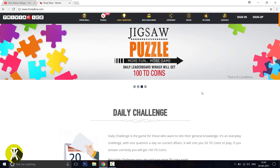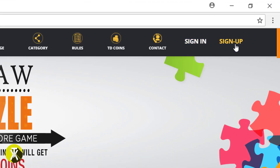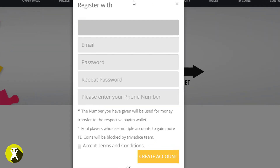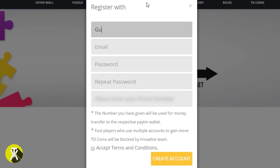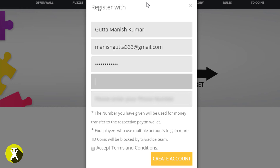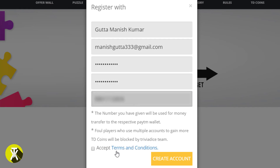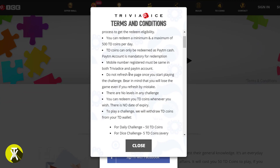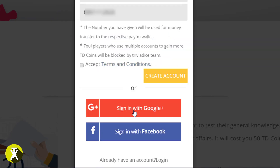The process is: first, press the sign-up option and enter your details — your name, your email address, your password, your Paytm wallet, and your phone number. Then, click to accept the terms and conditions and press the create account button. You will see some terms and conditions — simply close that dialog.